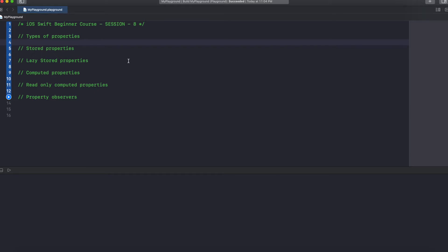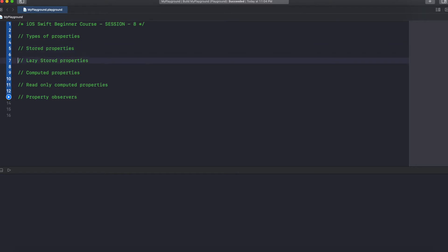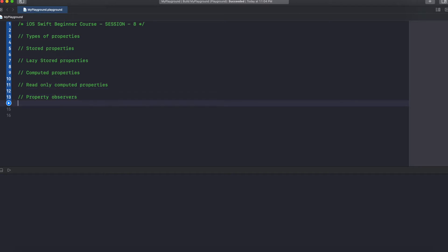Hello everyone. Welcome to the next session in my Swift beginner course. In this session we are going to see the types of properties which are available in Swift. So we have stored properties, lazy stored properties, computed properties, read-only computed properties, and property observers. Let's see them one by one.